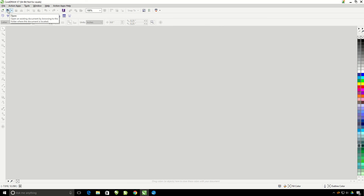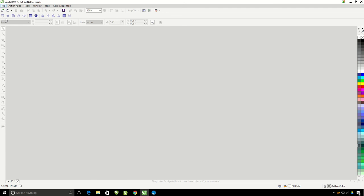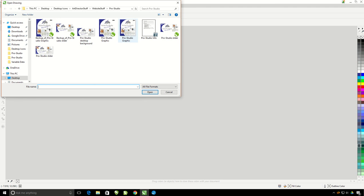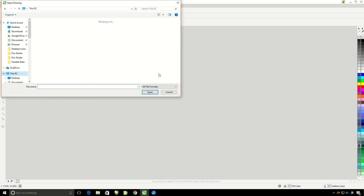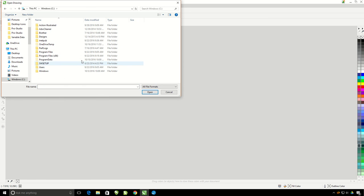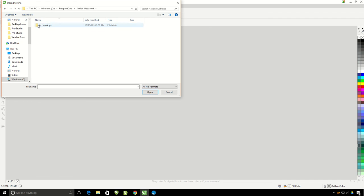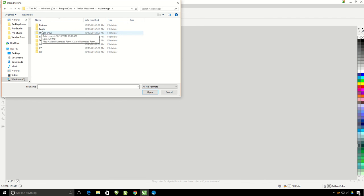Now that we're back in Corel, go to File, Open. And you're going to go to This PC, double click on your C hard drive, and then go to Program Data. Now we can go ahead and go to Action Illustrated, Action Apps, and then Order Forms.